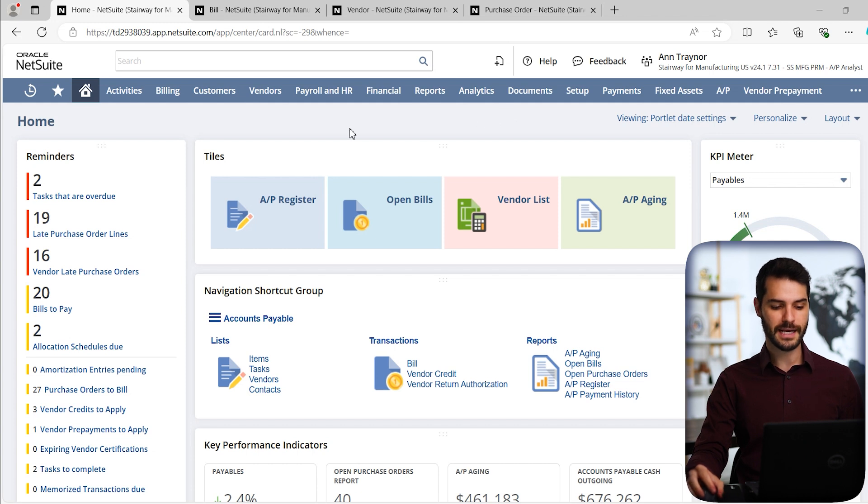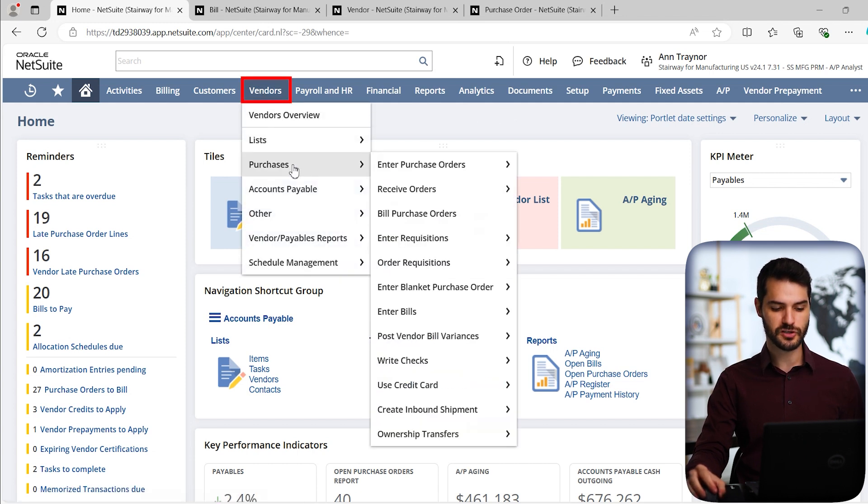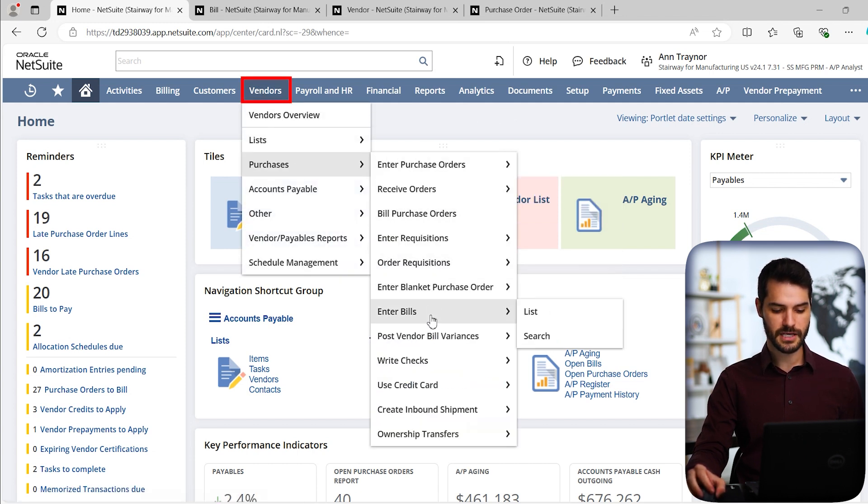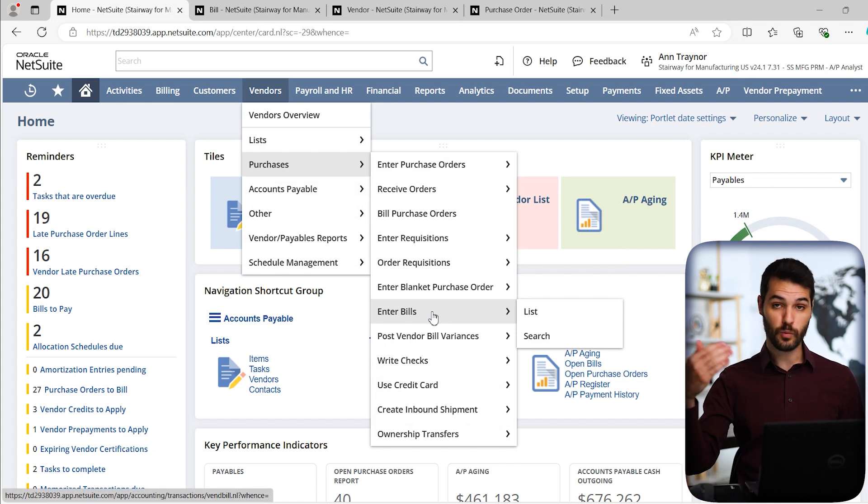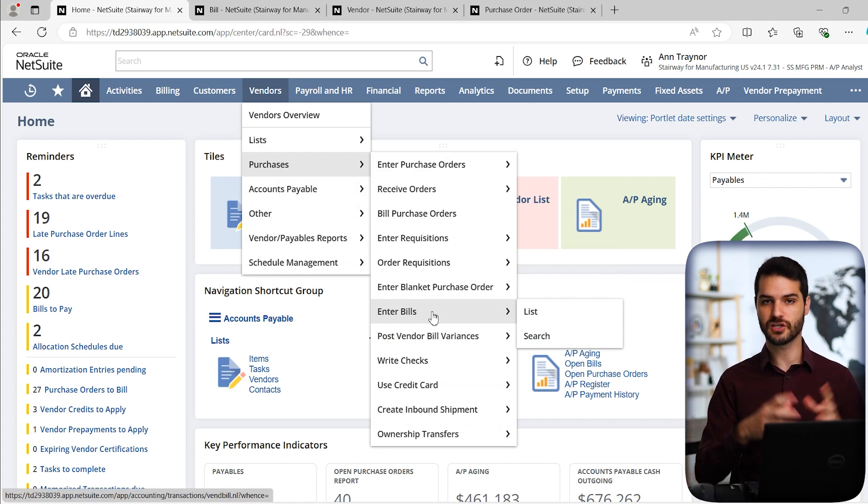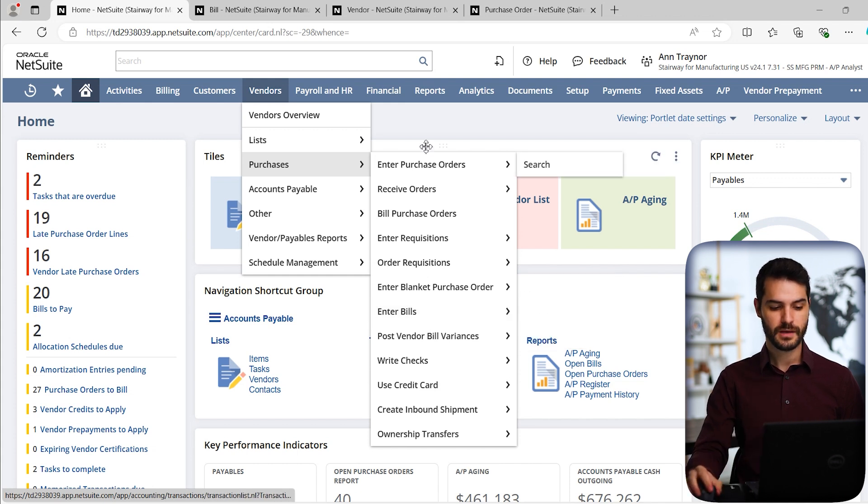For example, I can come over here to the vendors tab, I can come down to purchases, and down here with enter bills, if I clicked on that, it would bring me to the exact same page, a new bill that is going to be created. So that's another way we could approach that.